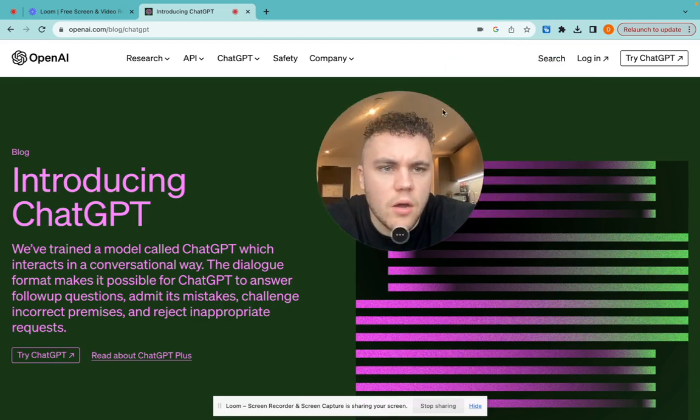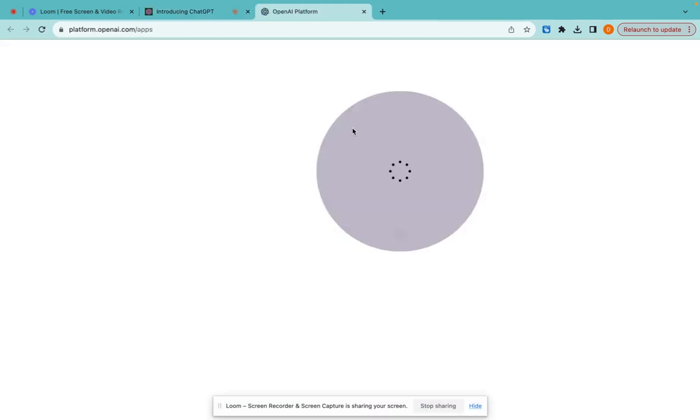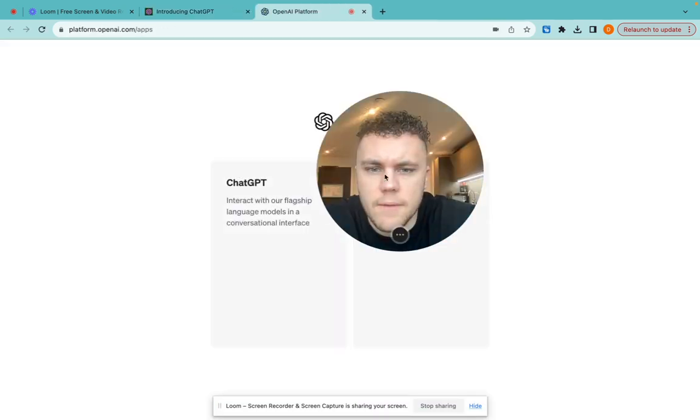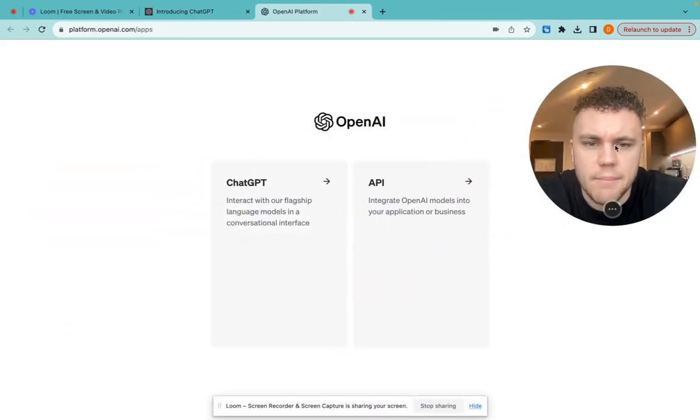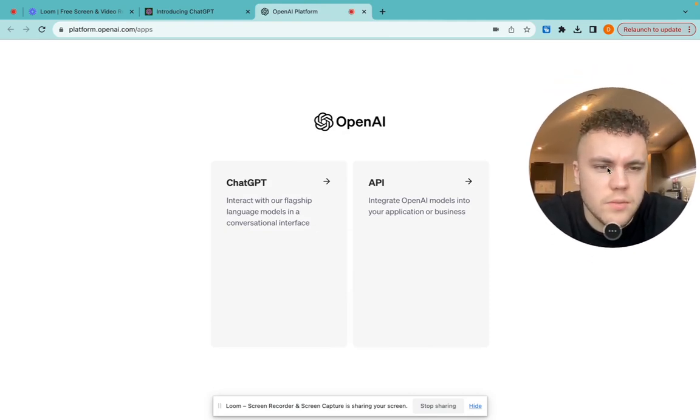Then from there, you want to log in to your account. I'm going to click log in in the top right corner, and it should take me through automatically.